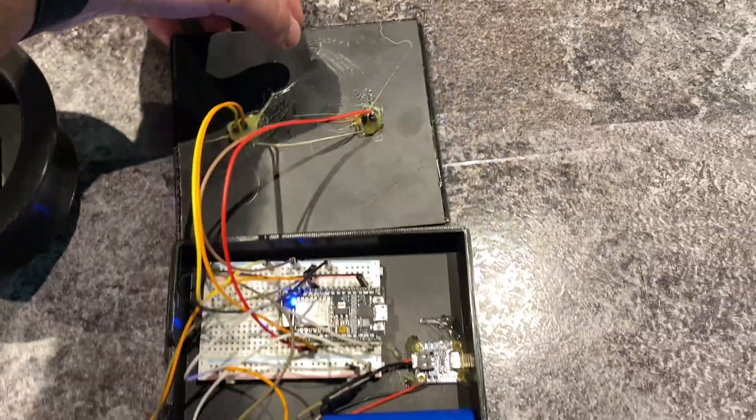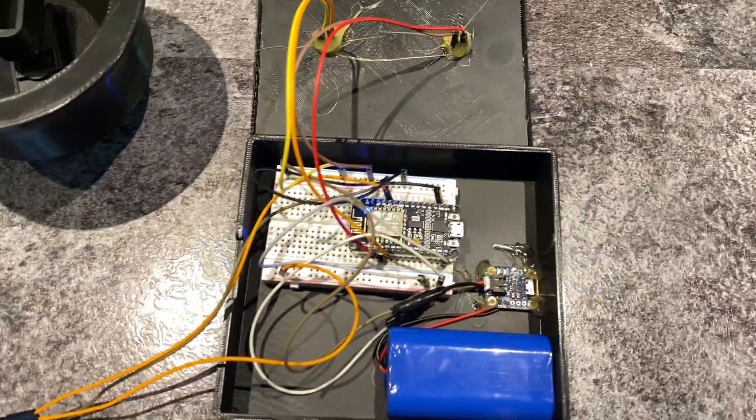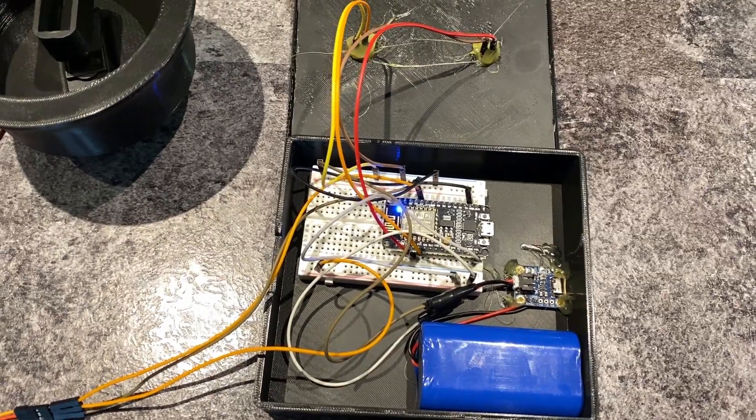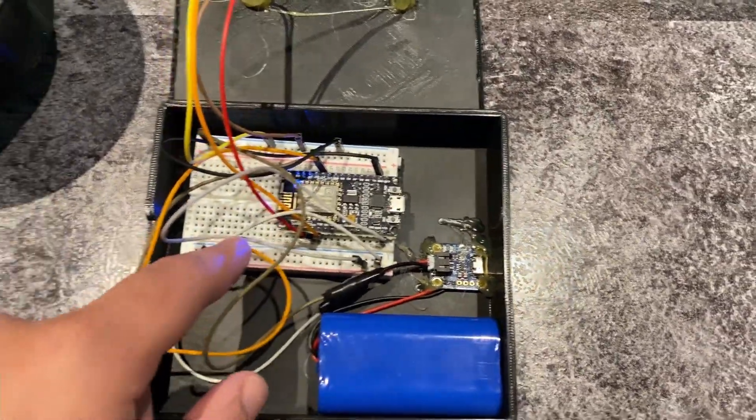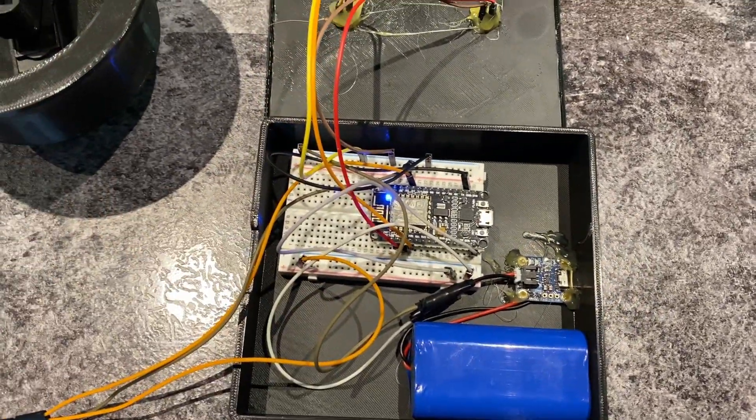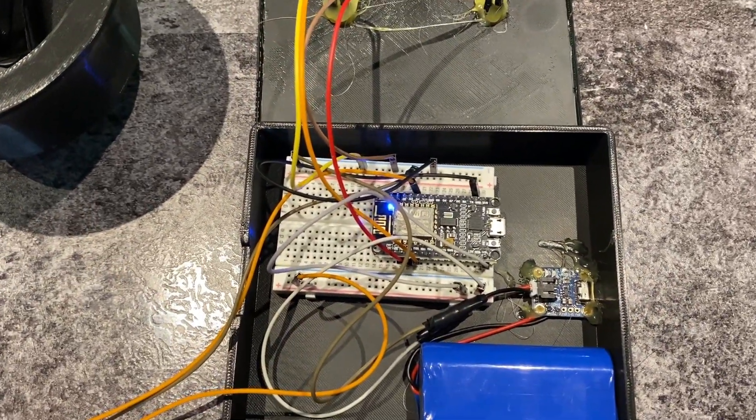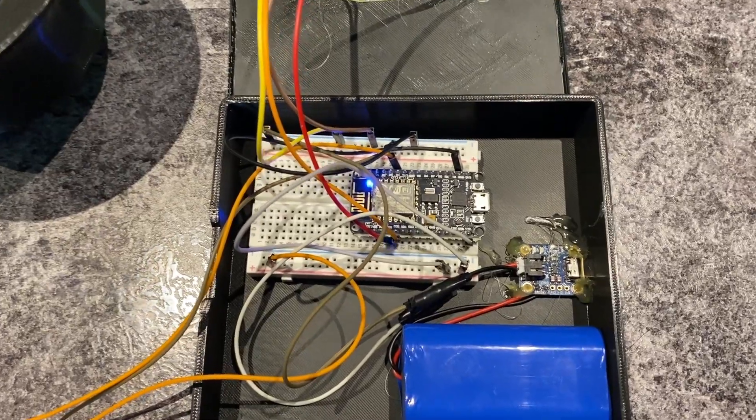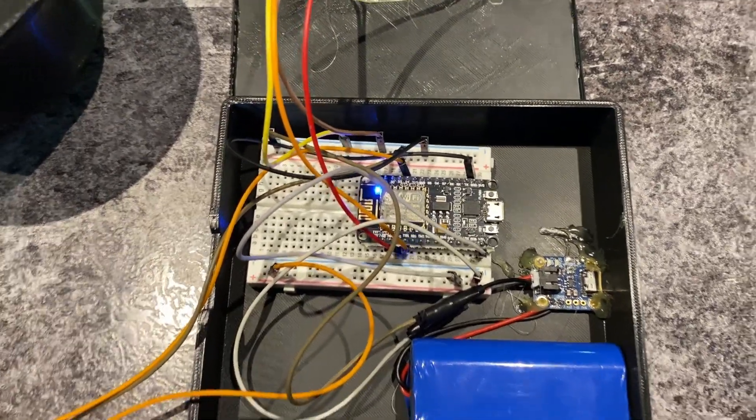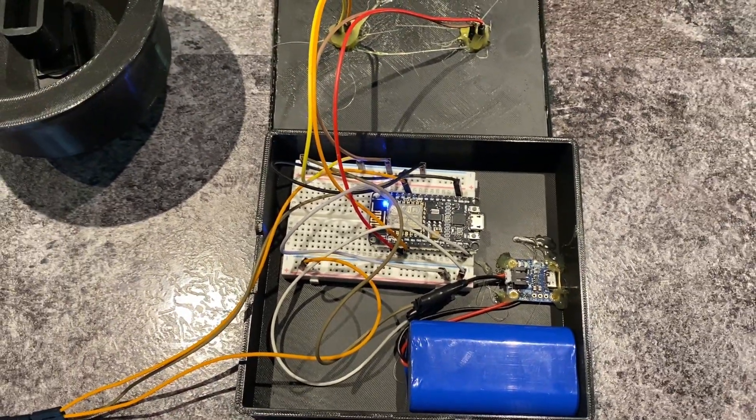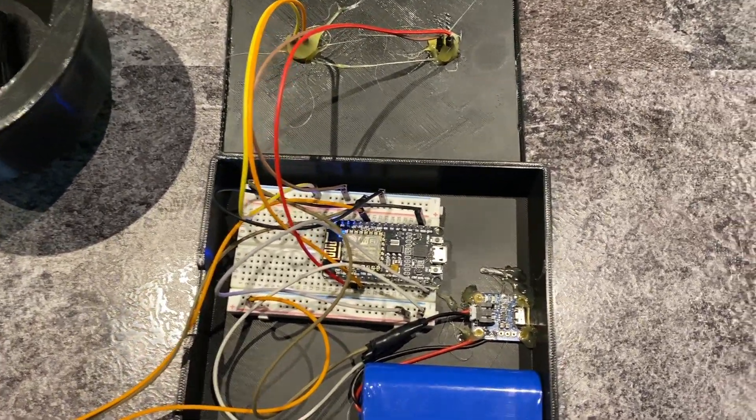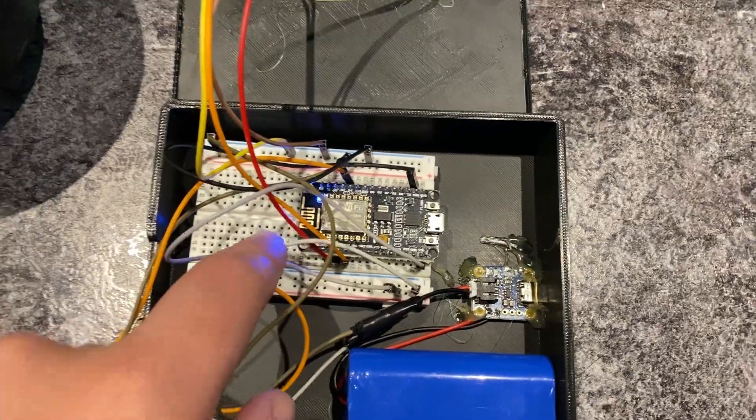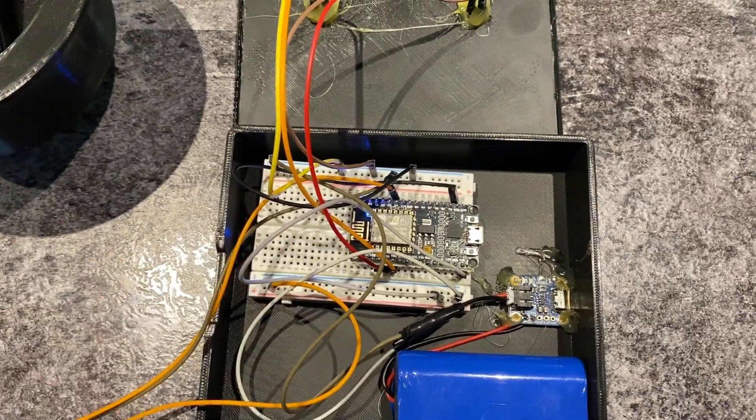I normally, when doing stuff like this, would solder cables to things. I wouldn't use the breadboard. I would just wire everything to the Arduino. But I was really lazy with this project and I have a lot of these and they're super cheap.